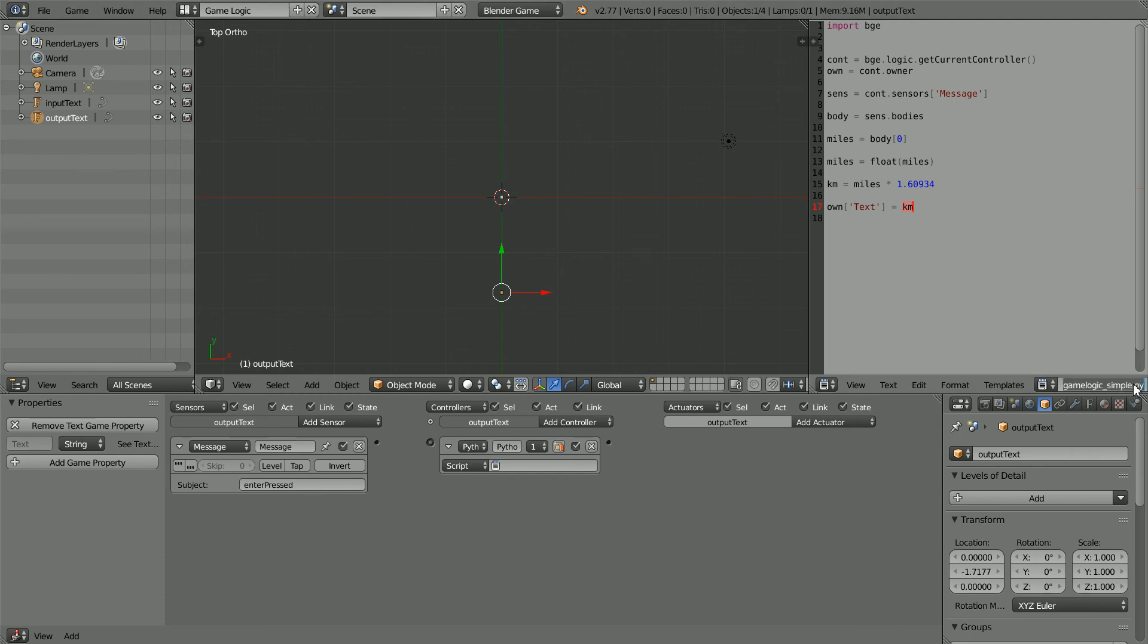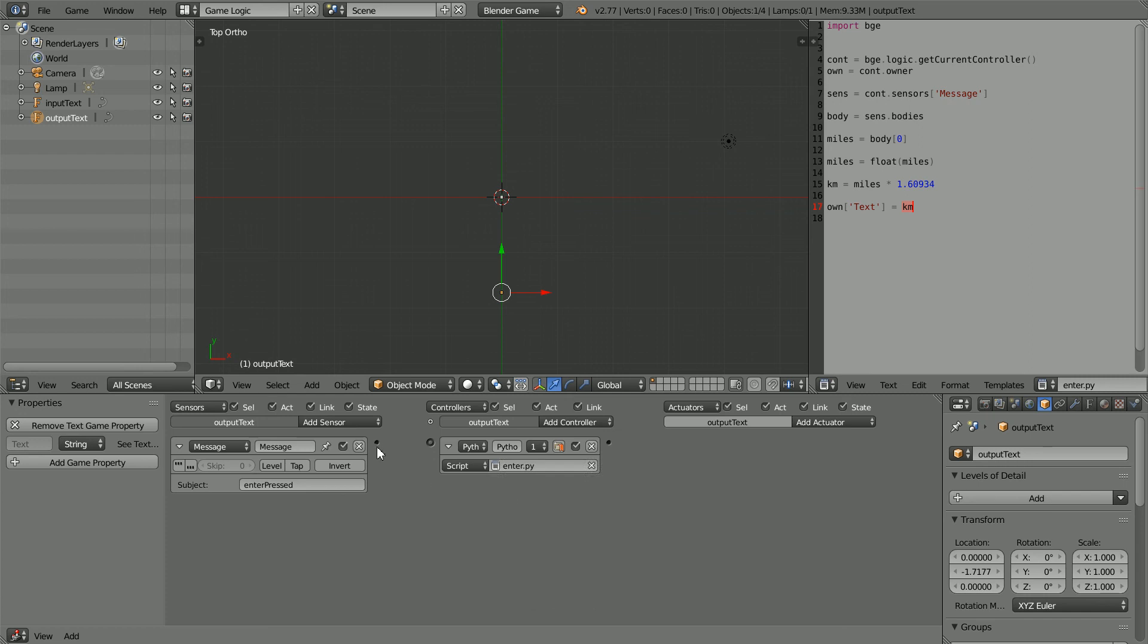Give the script a more meaningful name, and connect it to the controller, and connect those up.